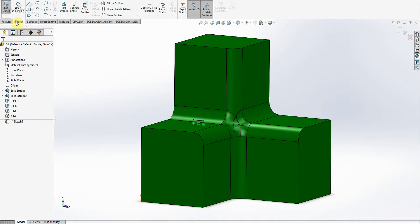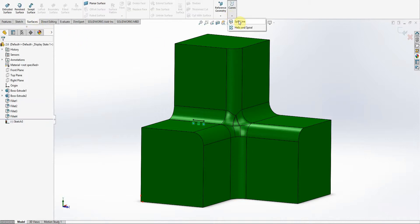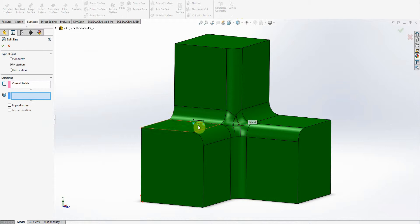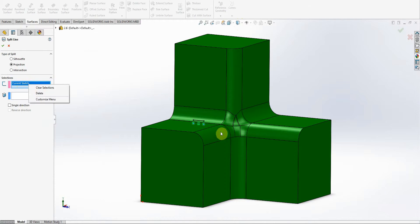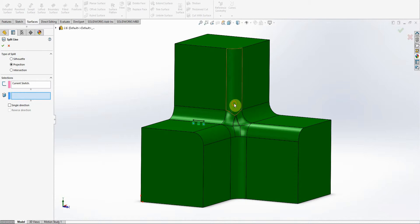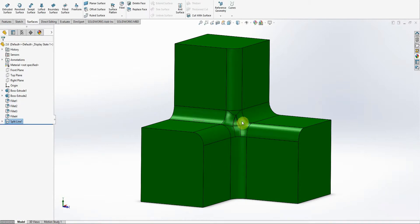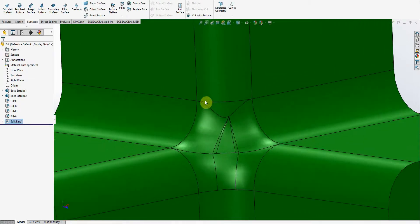Then you can do Split Line. So we're going to use the sketch that we just did, and then I'm going to select this surface here. You see, it's kind of sliced it.